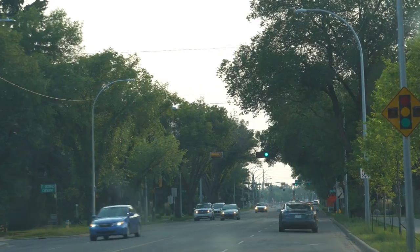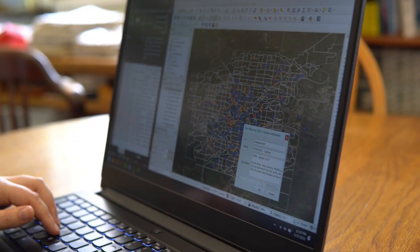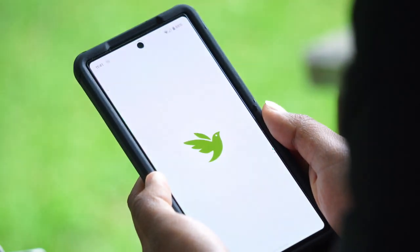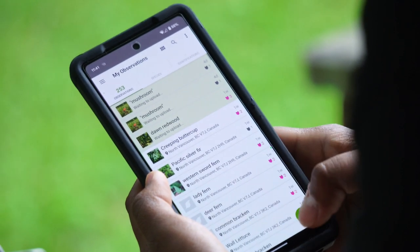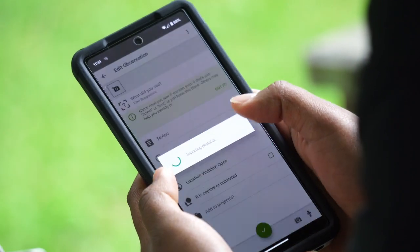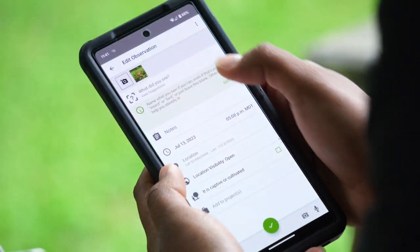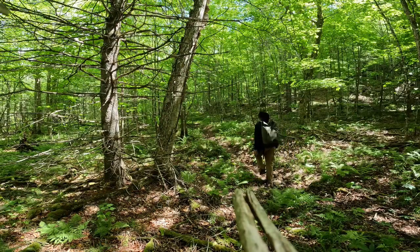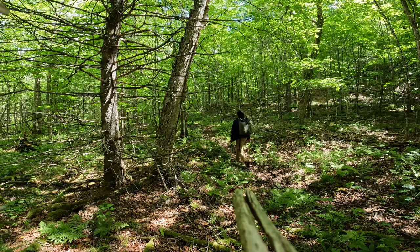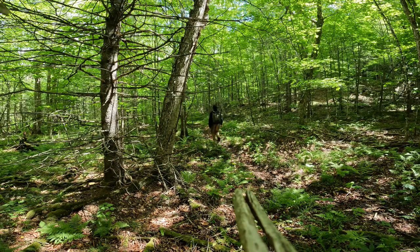Community and citizen science is changing the way science is done around the world. It's so great to have these contributions by the public. They are making our science better and they're also making science more accessible to more people. More people can live an evidence-based set of decisions in their life, and that makes the city a better place for everyone.